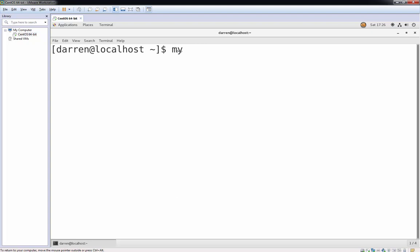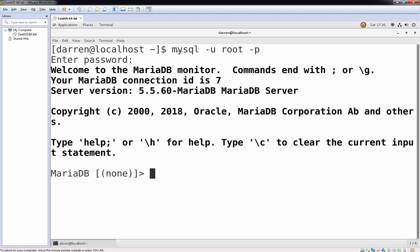So I'm going to type in MySQL minus u root minus p to prompt me for a password. I just press return and I'm brought straight in to my MariaDB server.